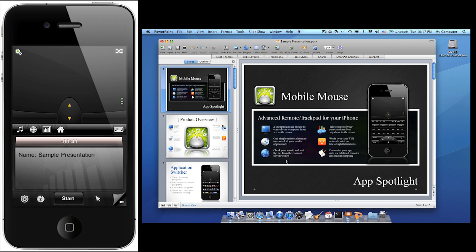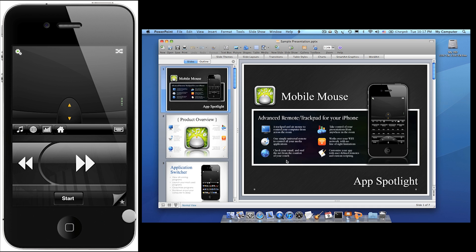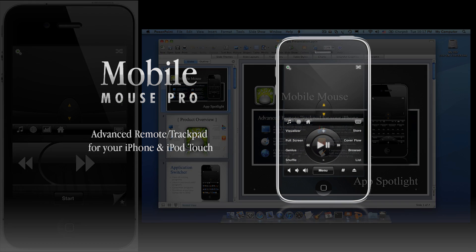You can toggle between the pro and basic version by just tapping the page curl in the bottom corner. That concludes our tour of the presentation mode.